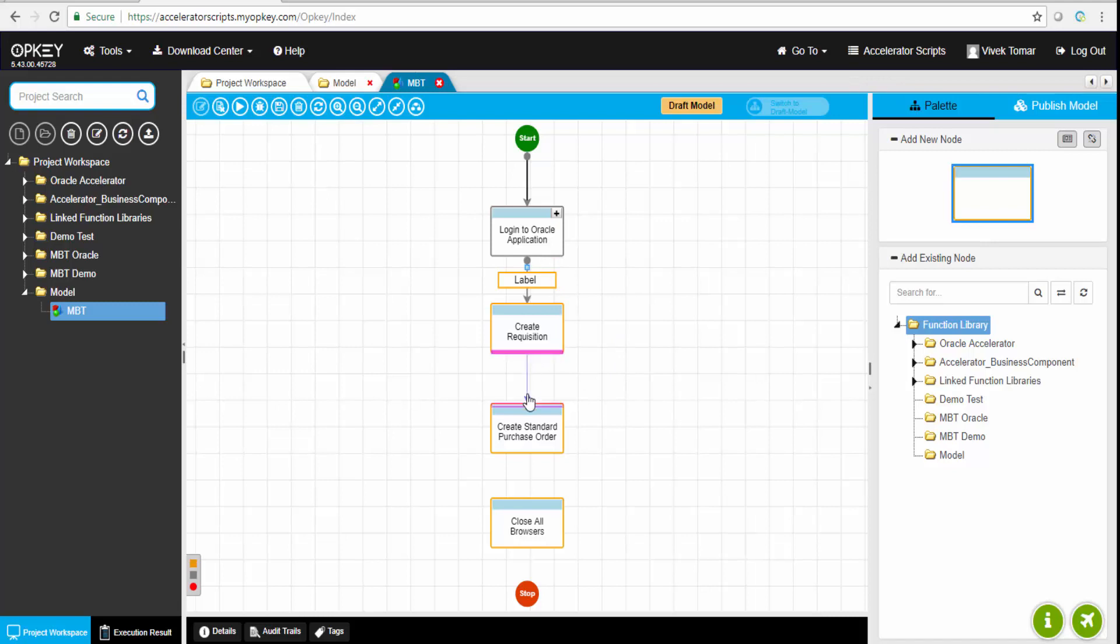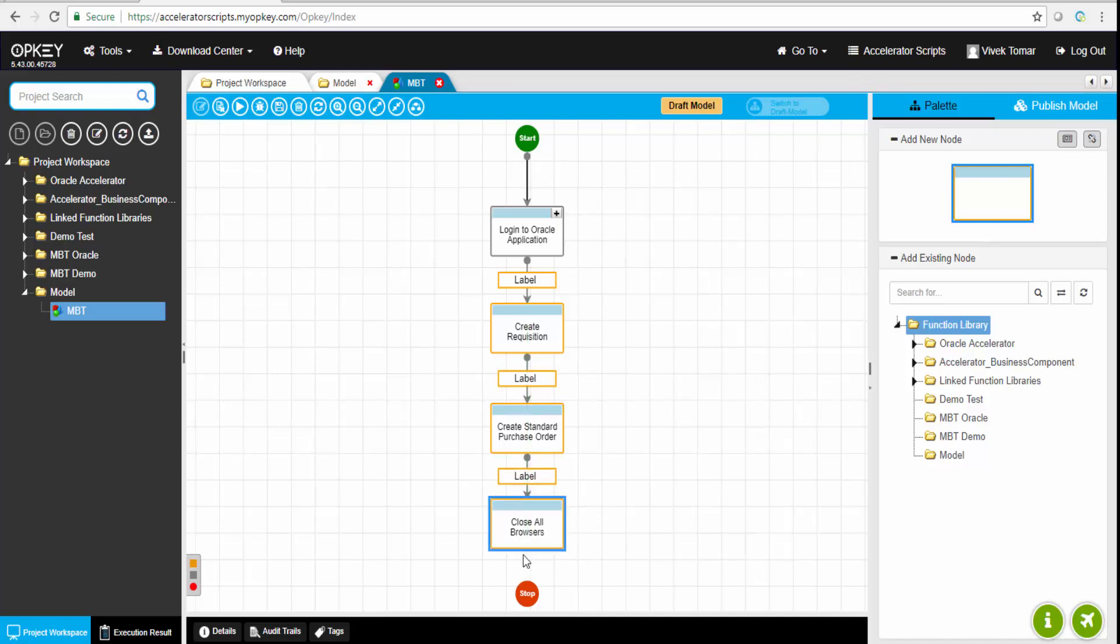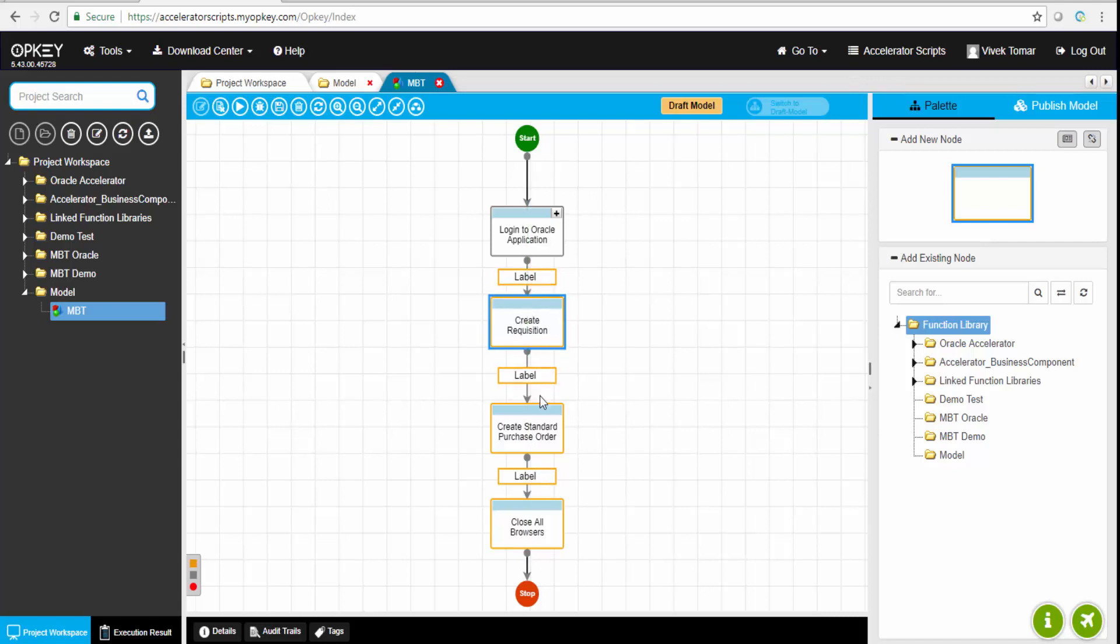Now while connecting these two vertexes, there's one more small box attached. We call them labels. These labels can be again mapped to business components.